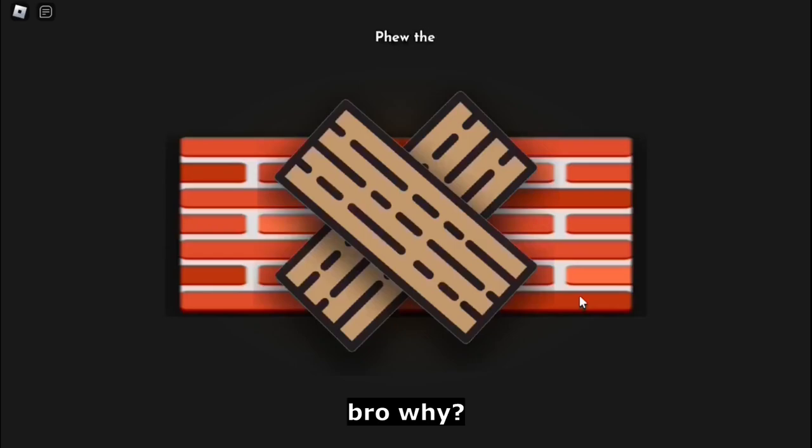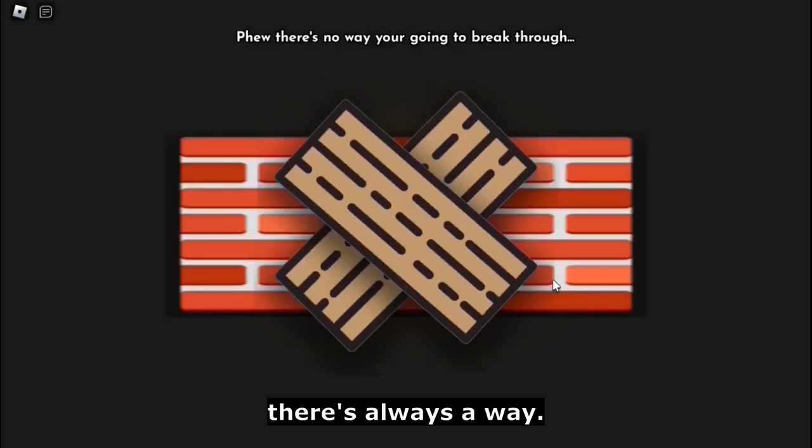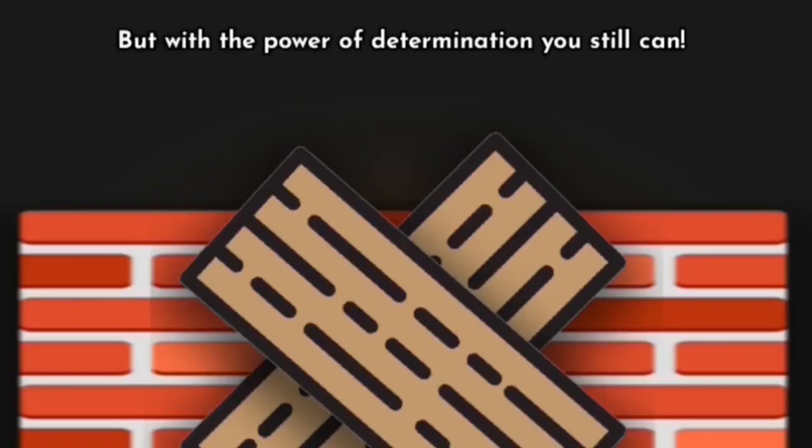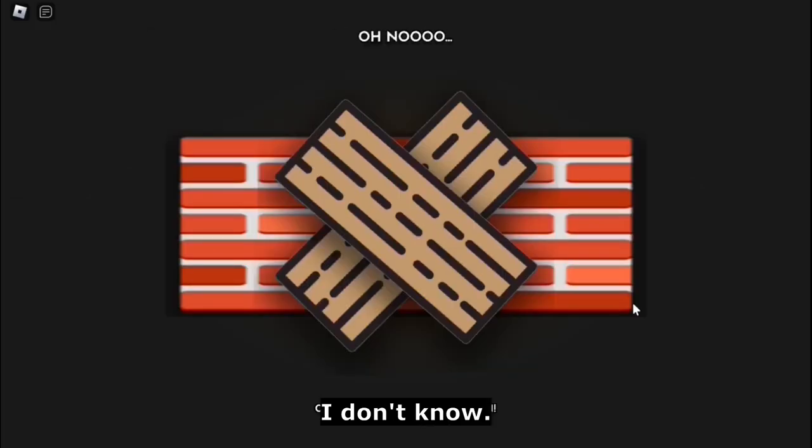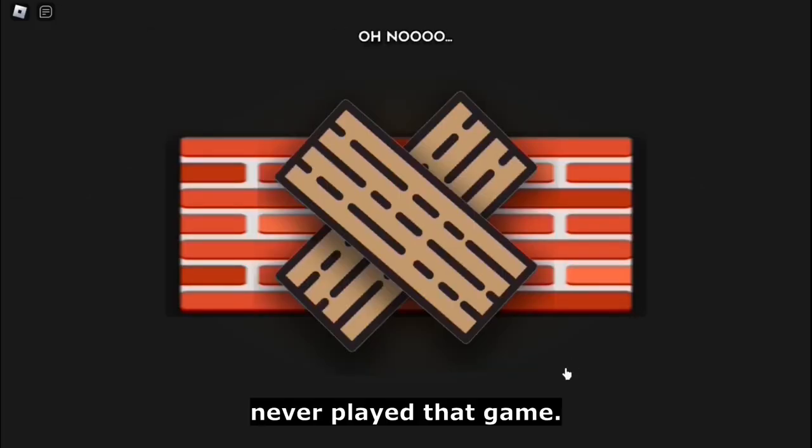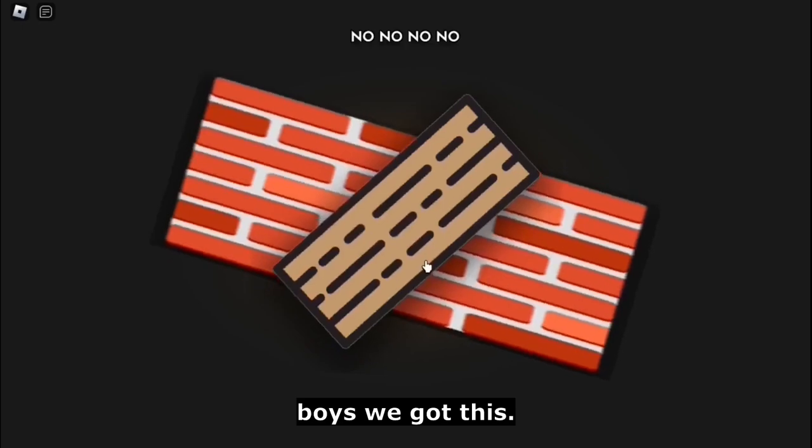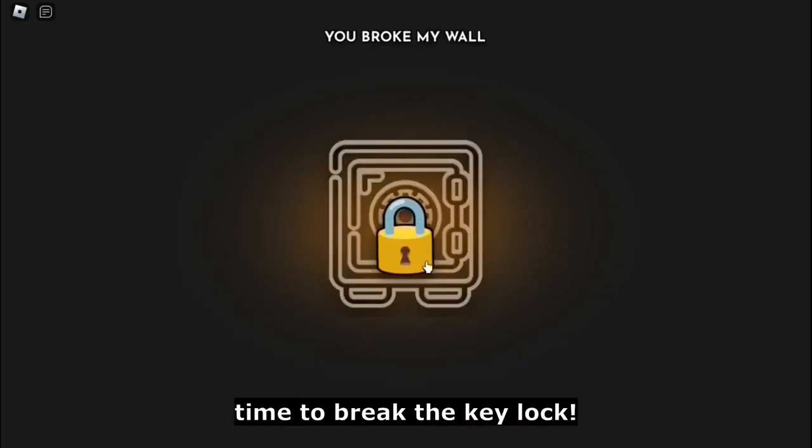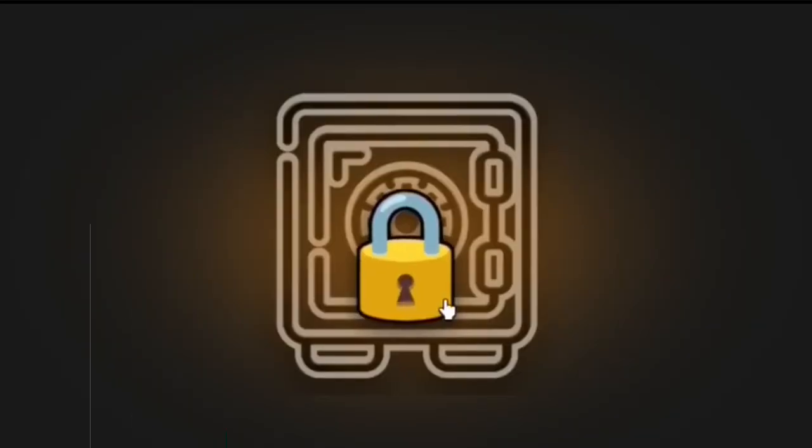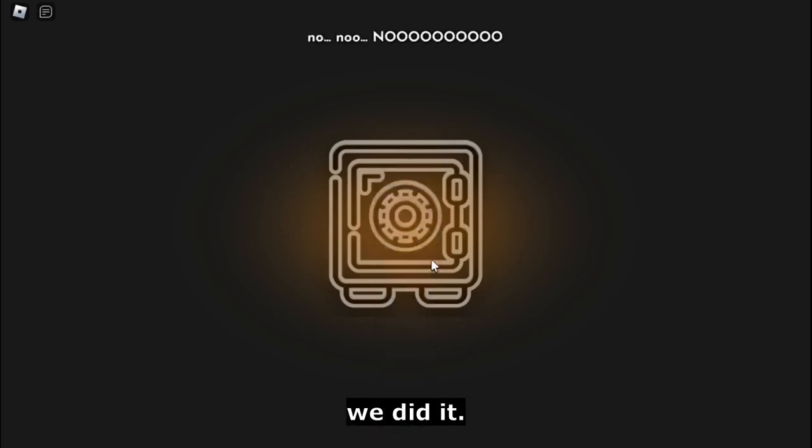Bro, why? Phew, there's no way you're going to break through. There's always a way, but with the power of determination you still can. Wait, was that an Undertale reference? I don't know, never played that game. Boys, we got this. He's getting mad. Time to break the keylock. Let's go, we did it!